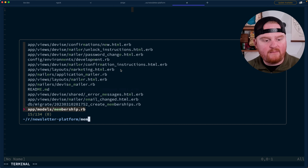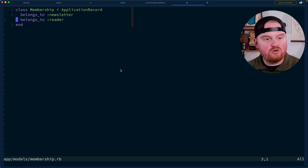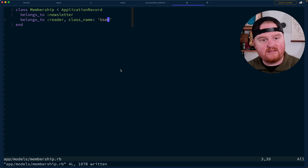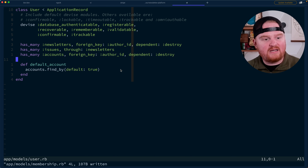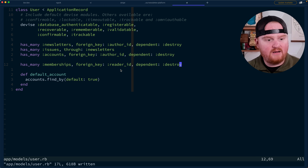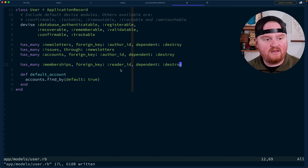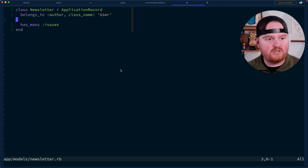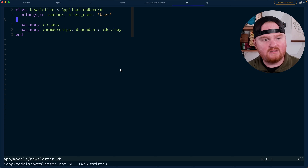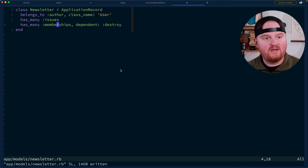We'll open up our membership model and make sure we have two belongs_to associations — for the reader, recall we need to set the class name as User. A user can have many memberships where it is the reader, and a newsletter will also have many memberships.